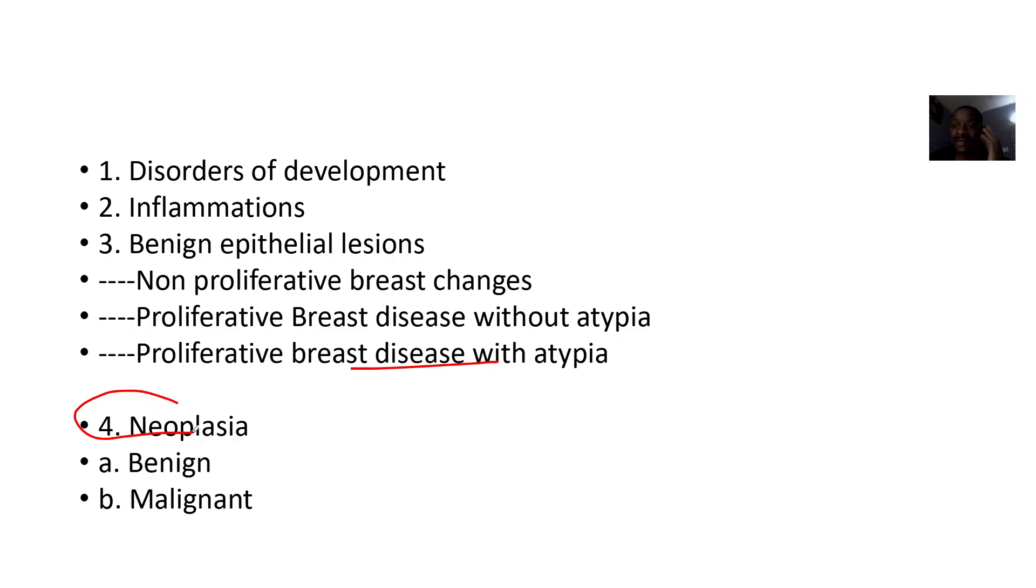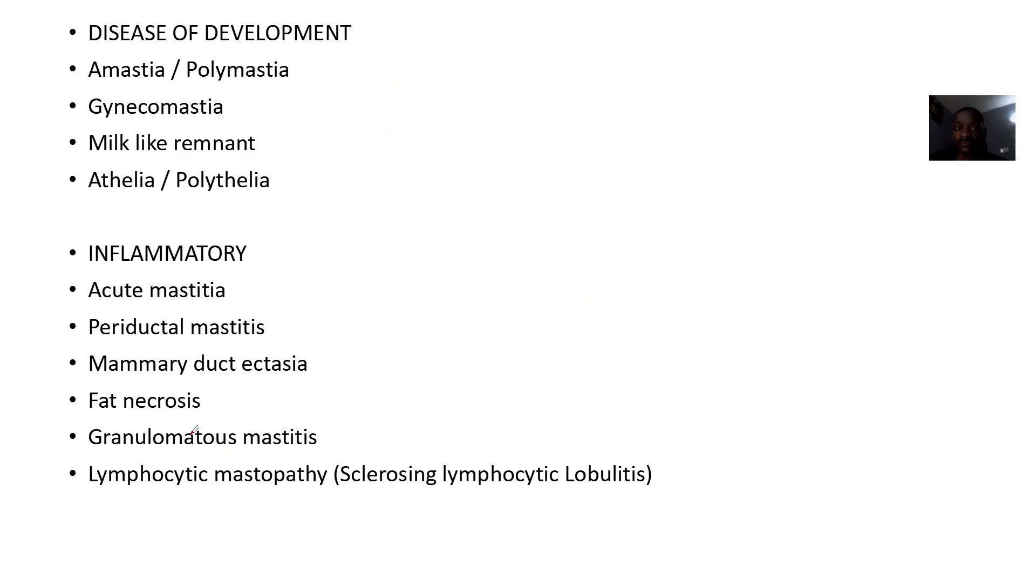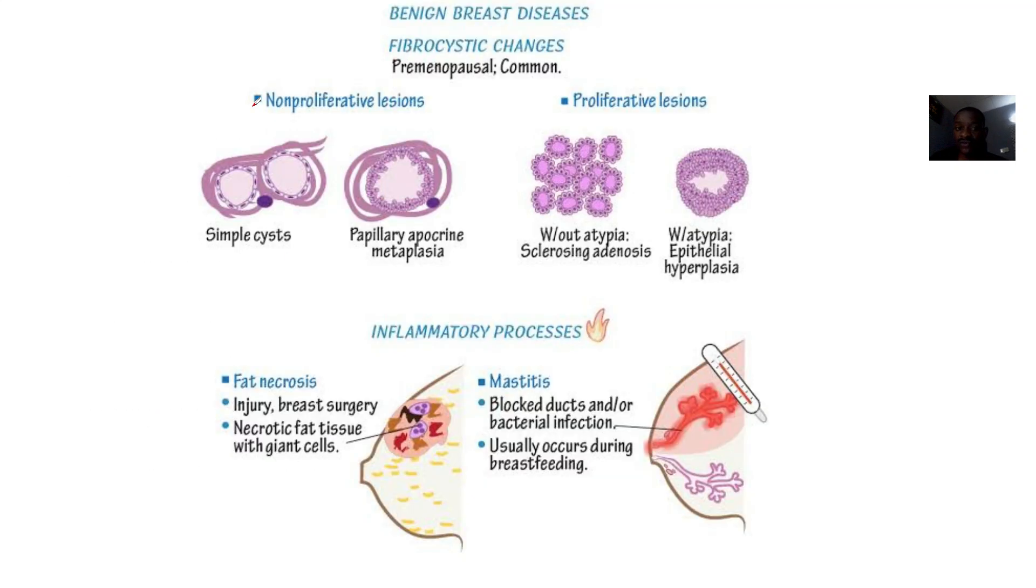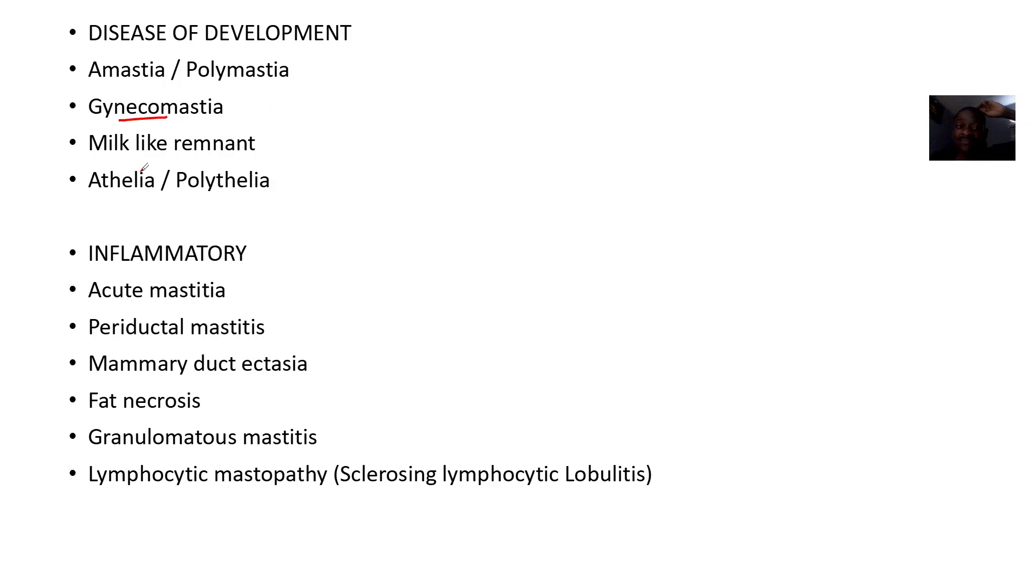Now on disease of development, which we just listed here, you can have amasia or polymastia, you can have gynecomastia, you can have milk line remnant, you can have athelia or polythelia.